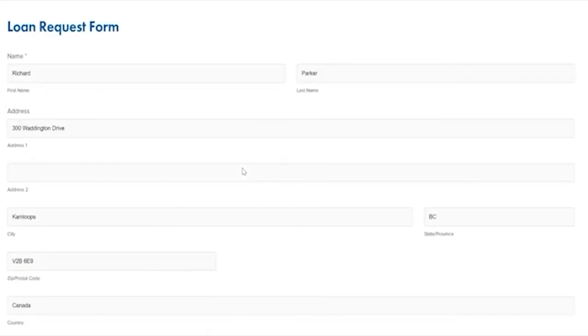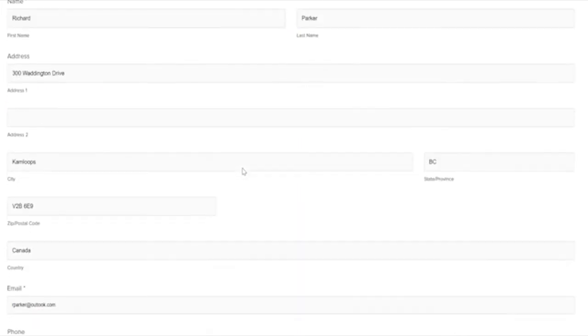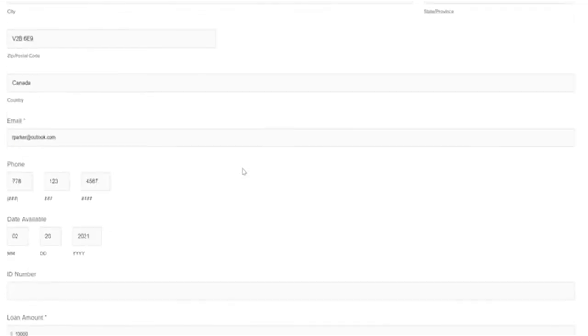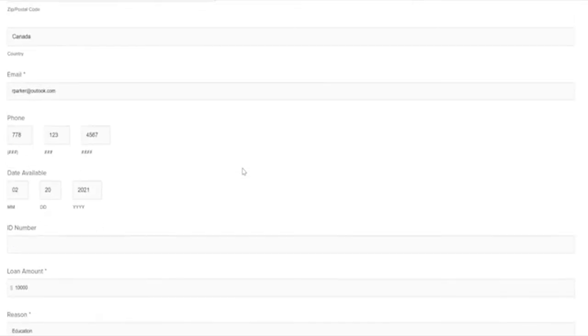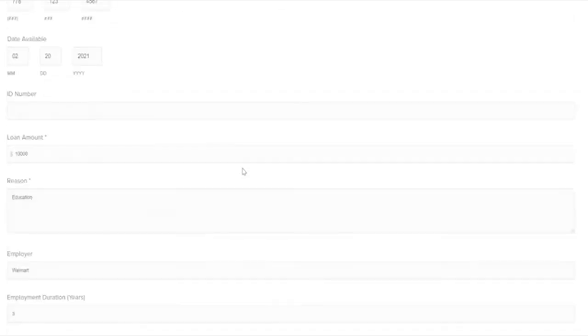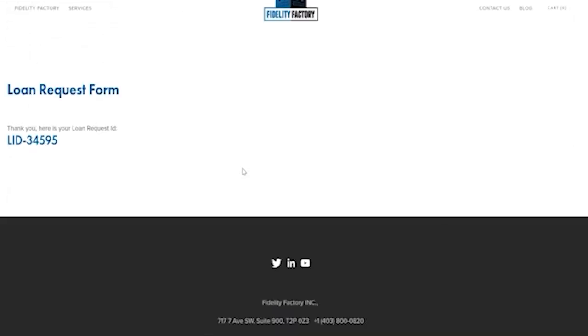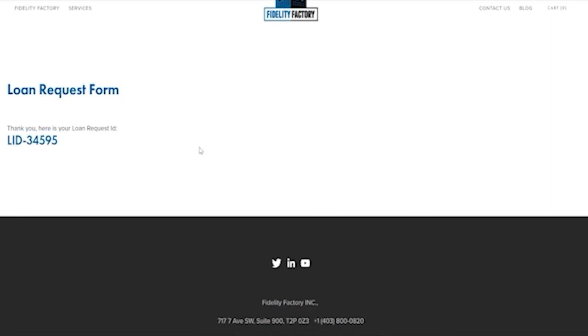It's taking the data that was extracted via the AI and it's inputting it into this legacy app that we have no way of integrating with. So all this information is input and we even get this loan ID number.